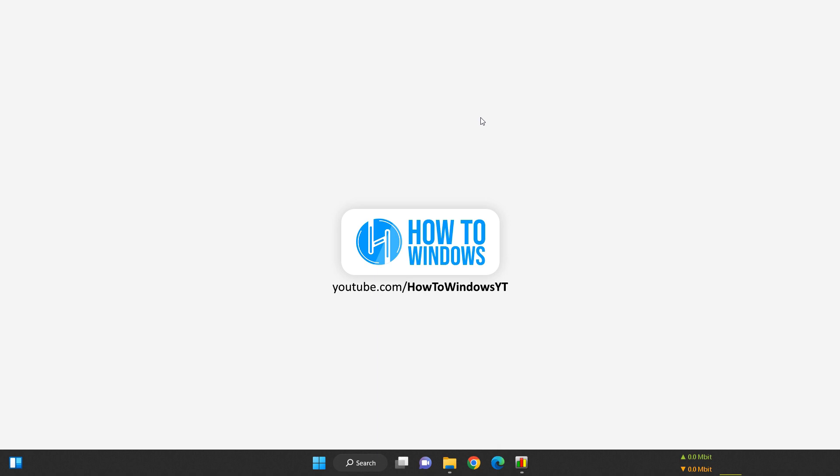I hope you found this video informative and helpful. If you have any questions or suggestions, please leave them in the comments section below. Don't forget to subscribe to our channel How to Windows for more informative tech content. Thank you for watching and I'll see you in the next video.